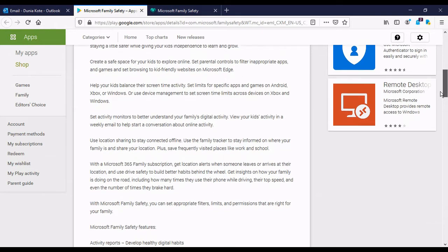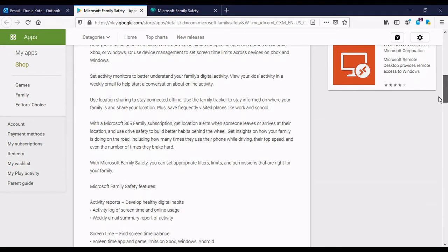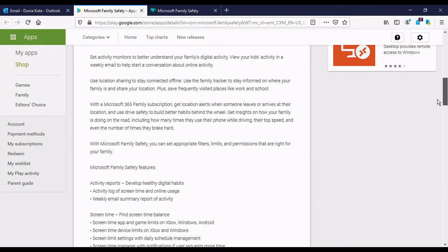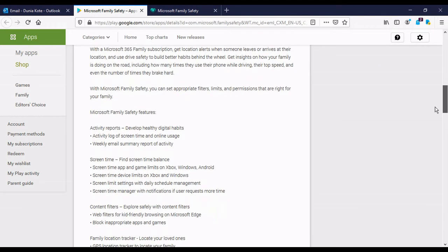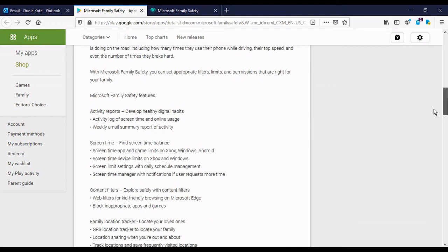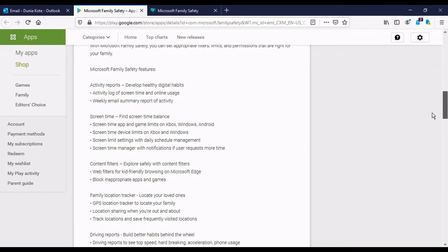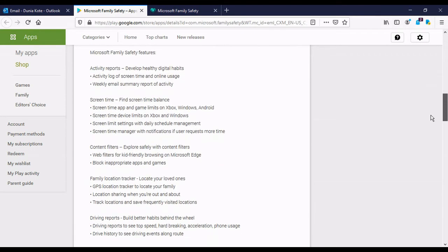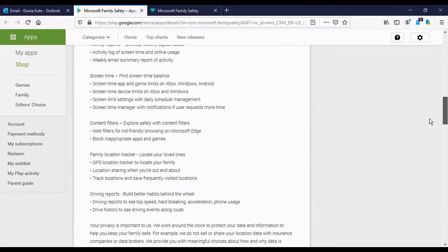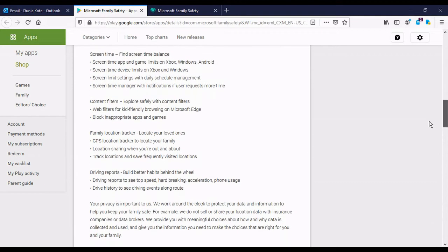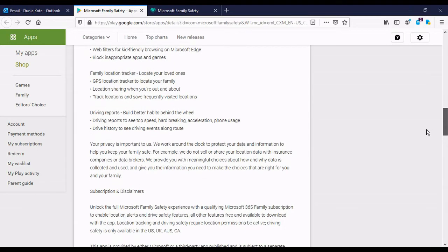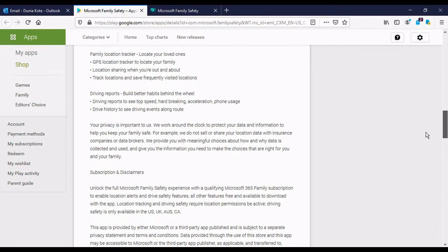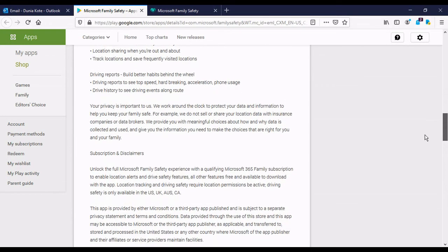So there's also some features described. For one, you can get activity reports. You can get a weekly activity log of screen time and online usage, as well as a weekly email summary of activity. You can set screen time so that you can regulate what they do on their devices. You can also filter content and also track your family. Something interesting is that you can also get driving reports. So it's a very interesting app that you might really enjoy getting to use.